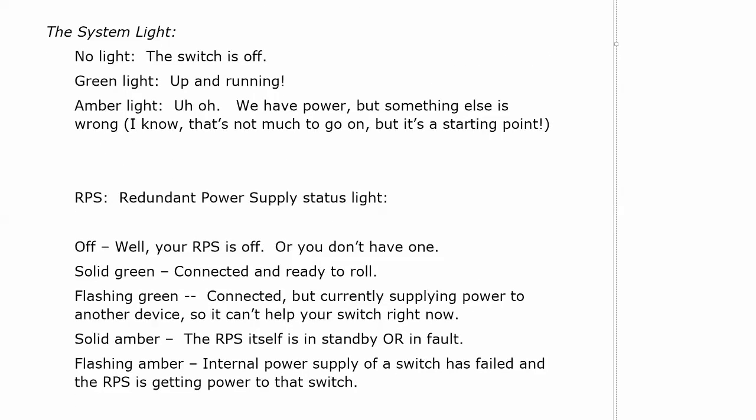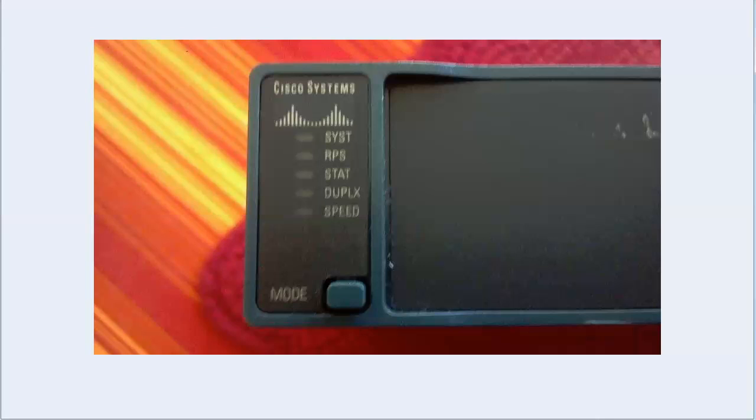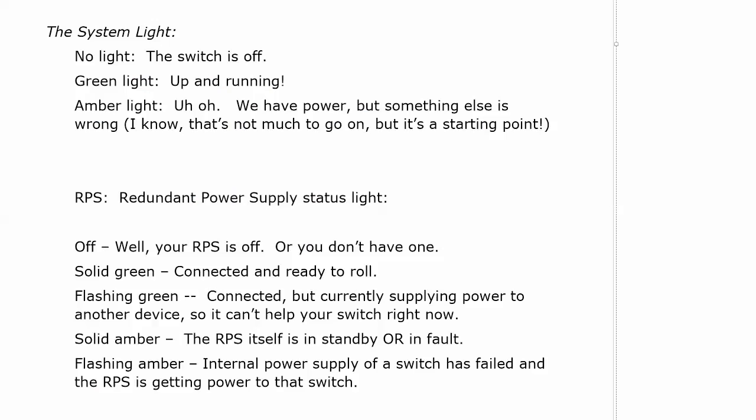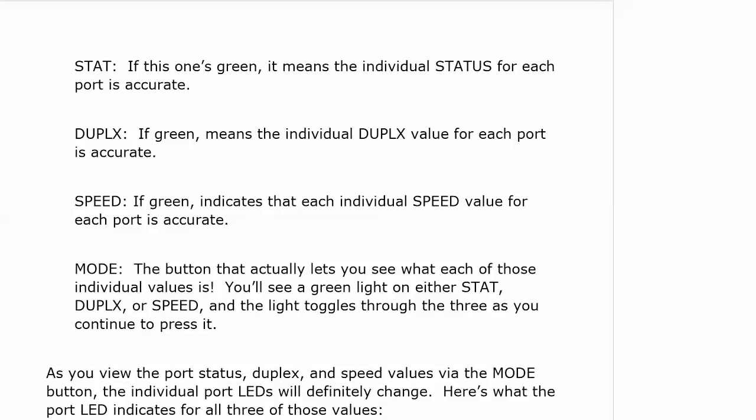Now again, those two are lights unto themselves. They just indicate what we just went over. Status, duplex, and speed are again going to change the individual LED lights as well. And let's see exactly what that means.